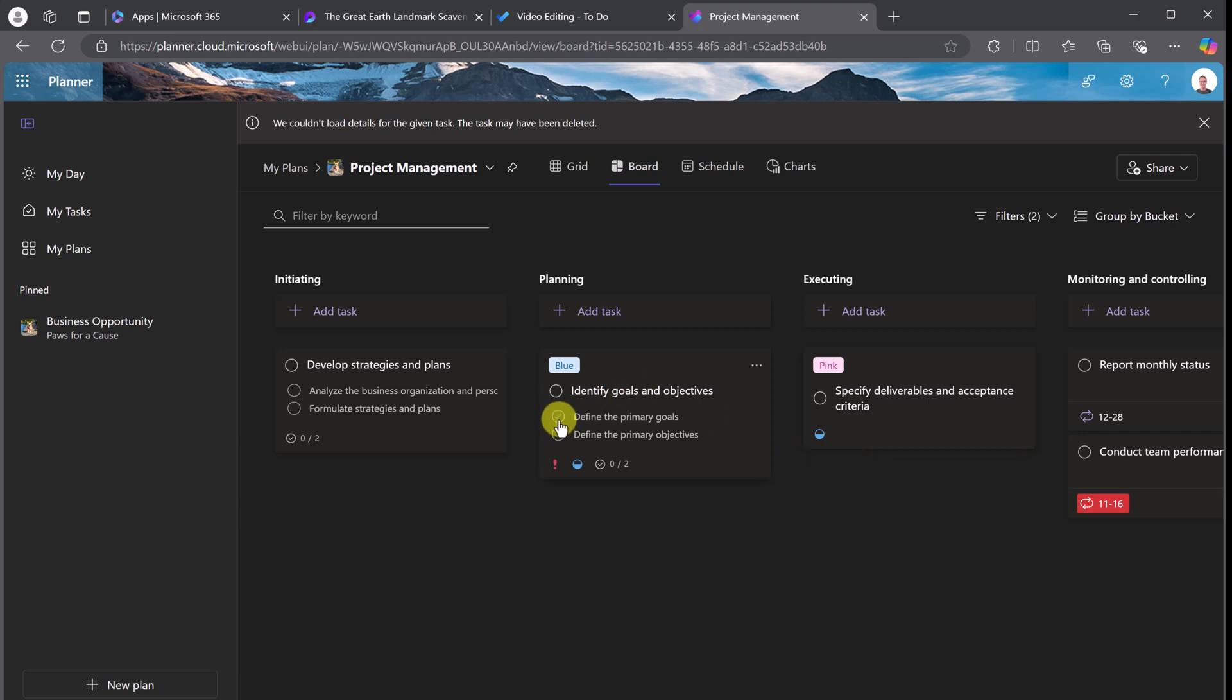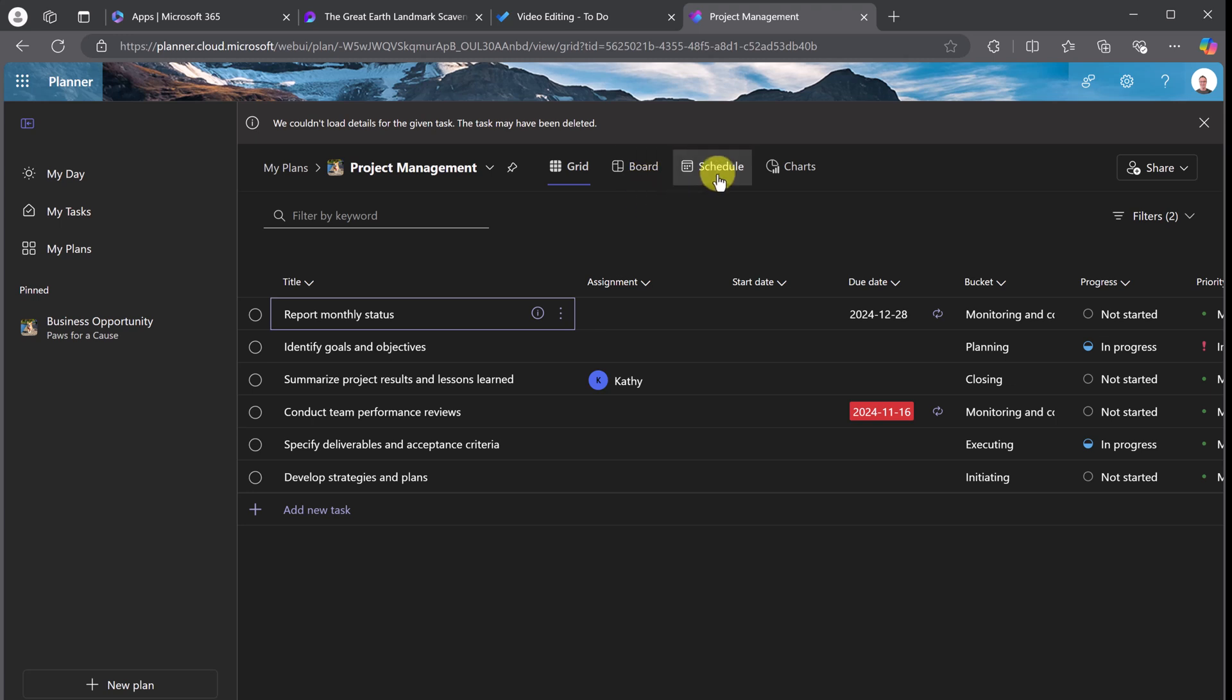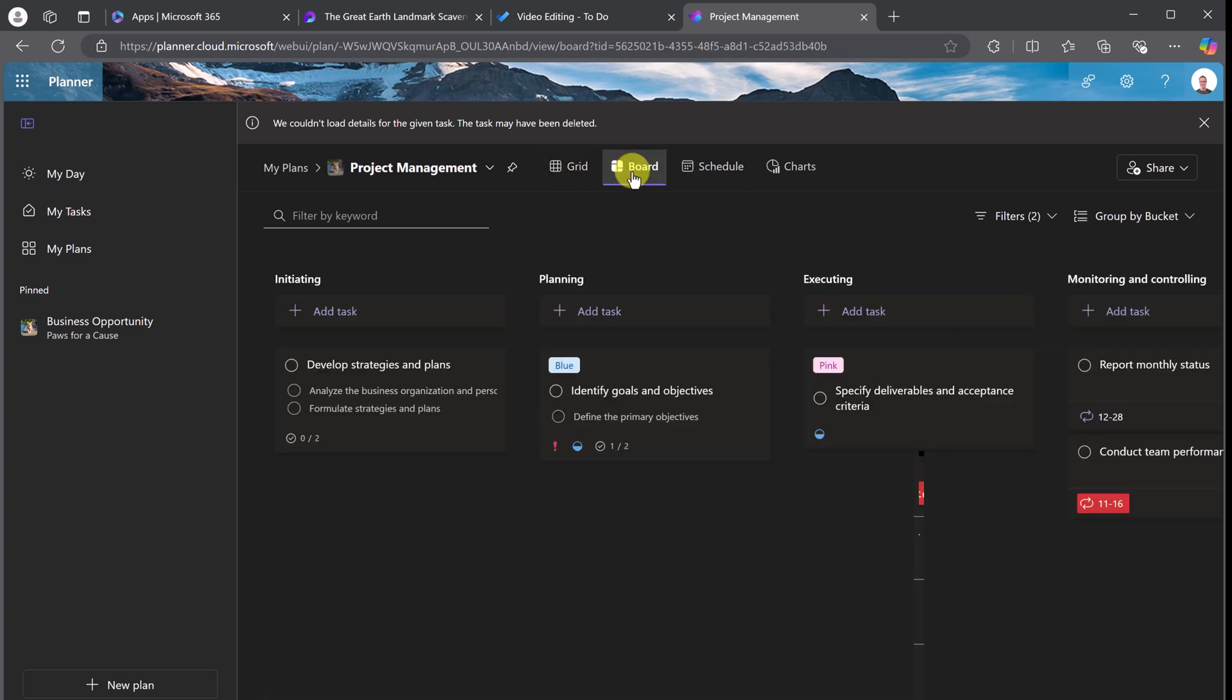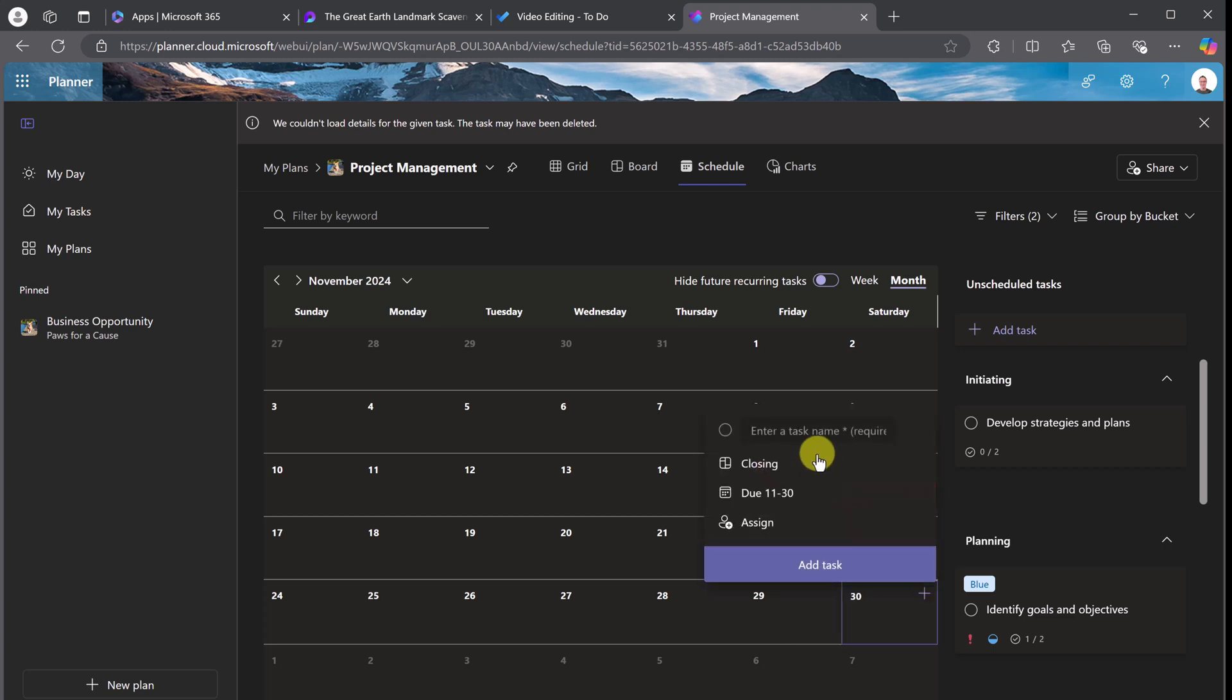I can check things off here. And what's going to happen though, as I check things off here, you're going to notice that they get checked off here. I can also go to the schedule. If I want to add or create another task, I can create it from the grid. I can create it from the board here by adding another task, or I could go to the schedule and pick a date here and then just type in something.